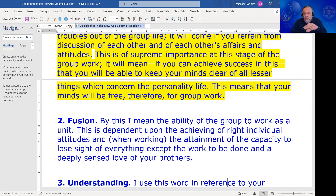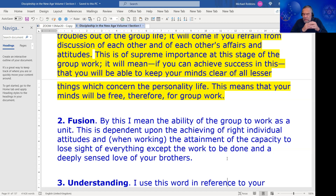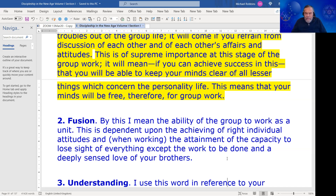From integration we move on to fusion. Fusion as a group requirement means the ability of the group to work as a unit with a great sense of togetherness. There is a merging of the group parts, not just a coordination of the group parts as we might find with group integrity, but a merging of the parts.